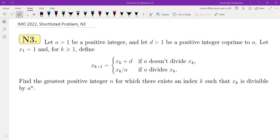In this video we're going to go over problem N3 from IMO 2022. Let A greater than 1 be a positive integer and D greater than 1 be a positive integer co-prime to A. Let X₁ equals 1 and K greater than or equal to 1. Define this sequence recursively: X_{K+1} equals X_K plus D if A doesn't divide X_K, and X_K over D if A divides X_K. We want to find the largest positive integer N for which there exists an index K such that X_K is divisible by A to the power of N. At this point you may want to pause the video and think about this problem.